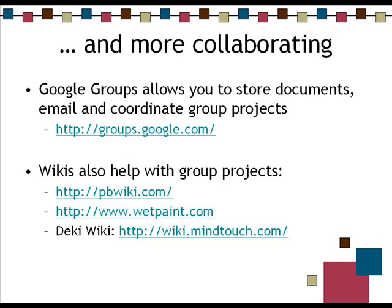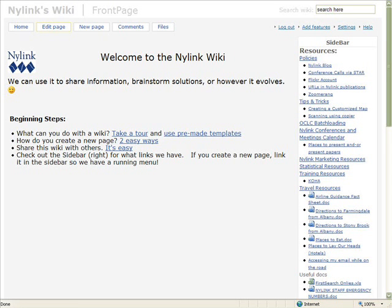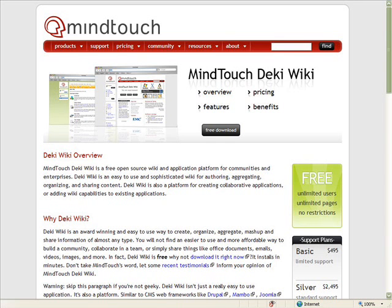We have two tools that are used for creating wikis, and we've used both of them here at Nylink. Our newest one is really cool — you can change a lot of different colors and use your own CSS sheet, so if you want to make it look more institutionalized and branded. You can upload your logo and change your background color.